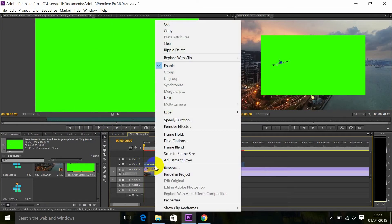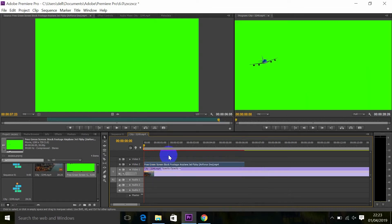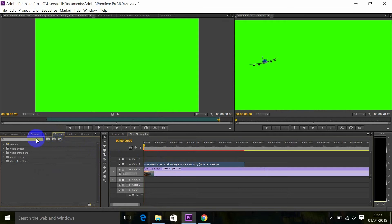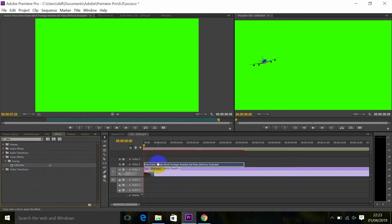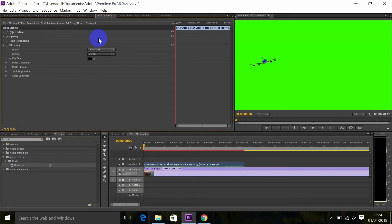Right click and go to Scale to Frame Size. Then go to Effects and search for Ultra Key. Go to the Effect Controls panel and click on it.